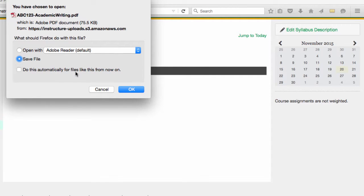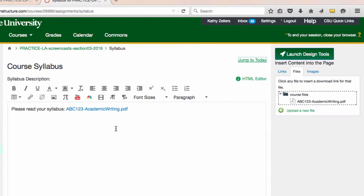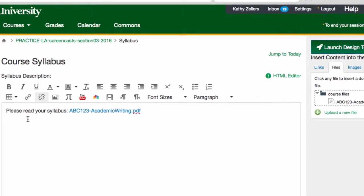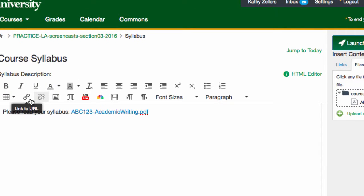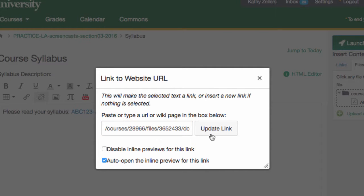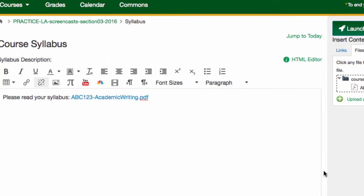This process gives me a link that students can use to download the file. But to embed the file, I'll click one time to place my cursor in the middle of the file name. In my Rich Content Editor menu, there's a very small link icon. I'll click on that button. I'll see a pop-up box that includes the selection Auto-Open the Inline Preview for this link. I want a preview, so I'll check this box. And then click Update Link. My link turns gold again, which is what I'm looking for.